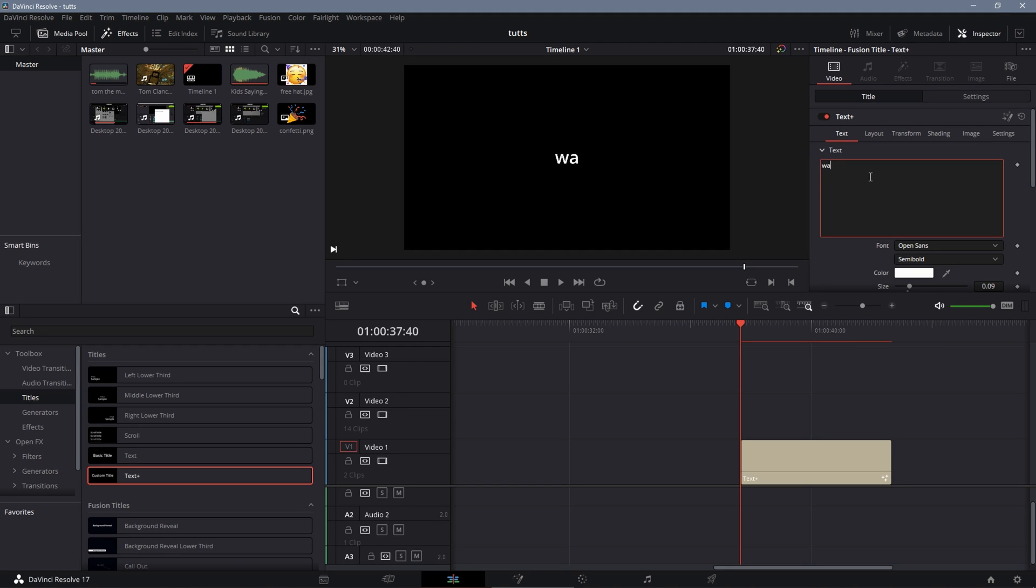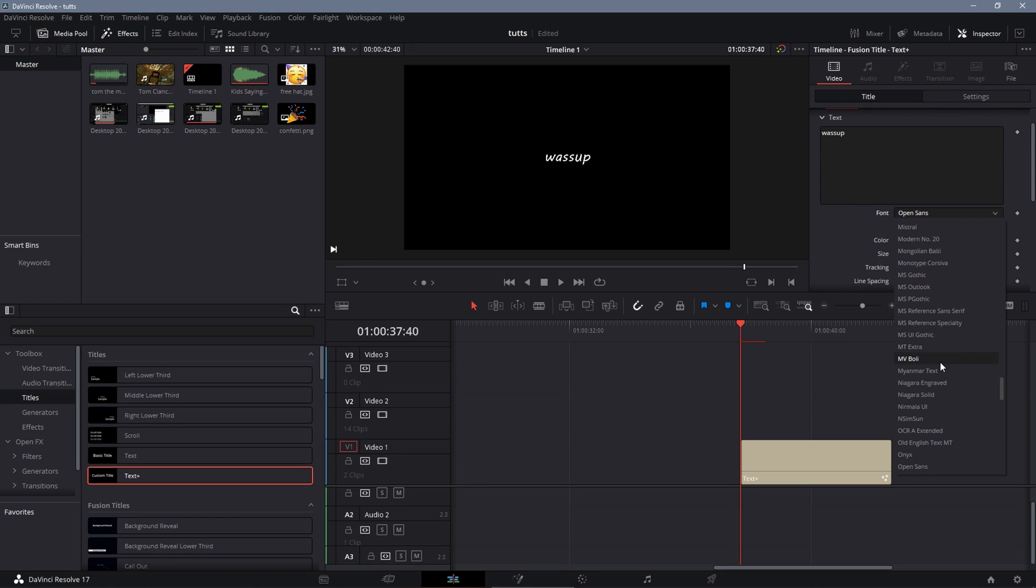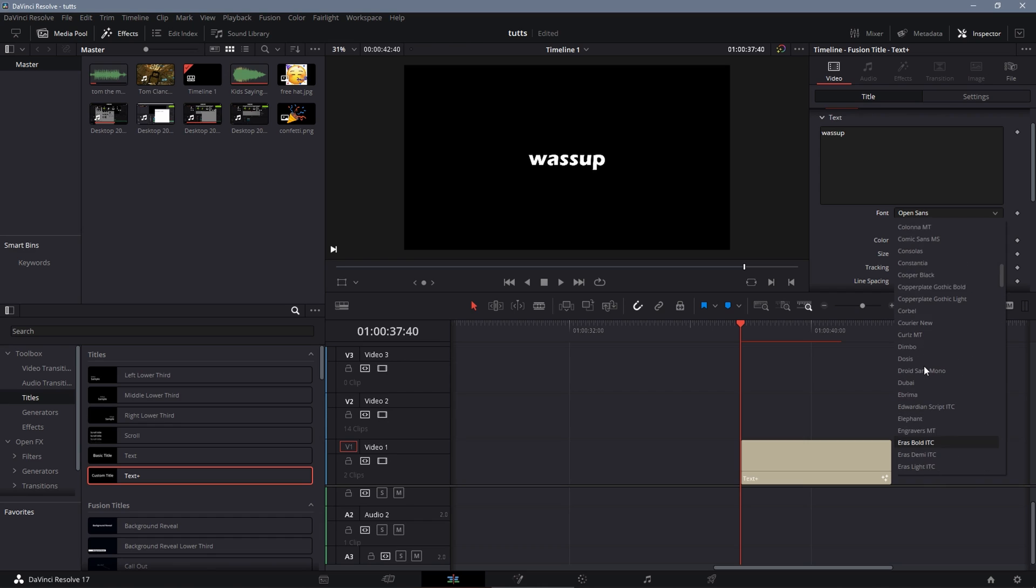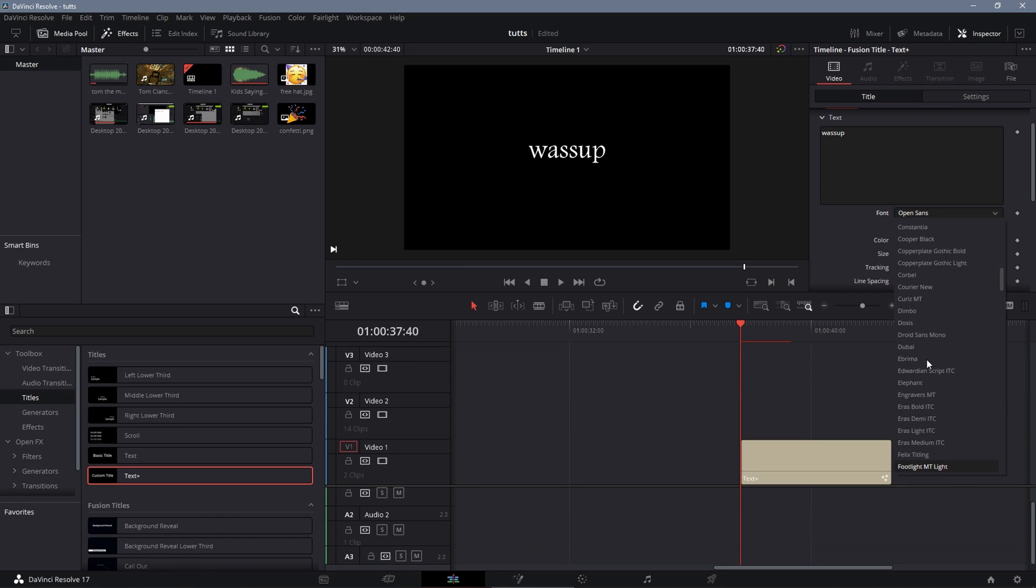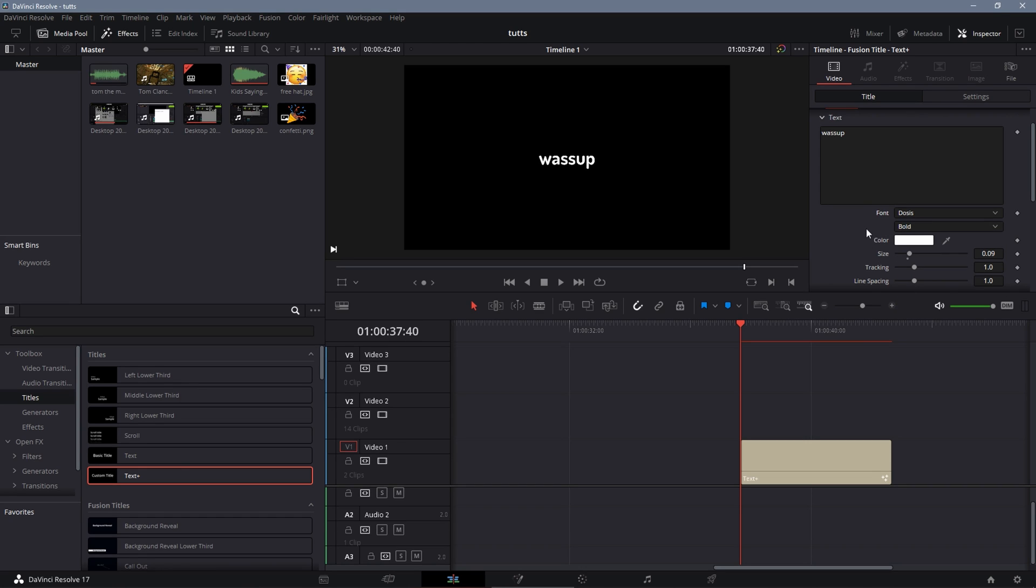So you're going to make your title say whatever you want to say. For me, I'm just going to say wassup. And you're going to choose whatever font you want. Personally, I like using Doses, and I like using the bold version of it. So I'm just going to increase the size here.